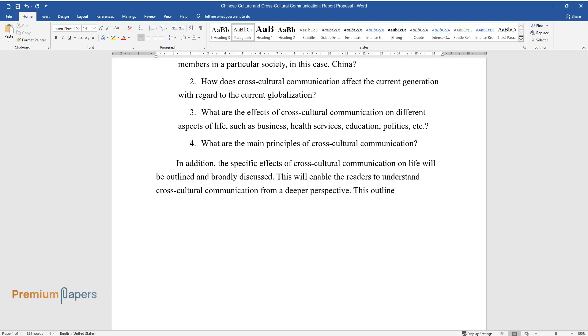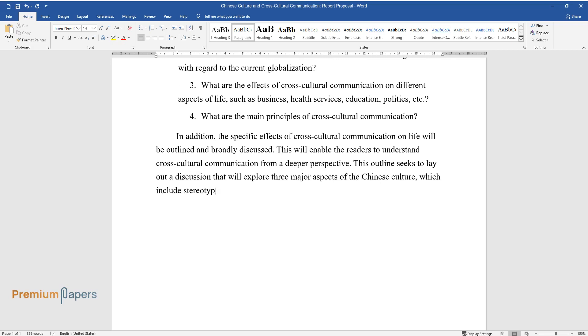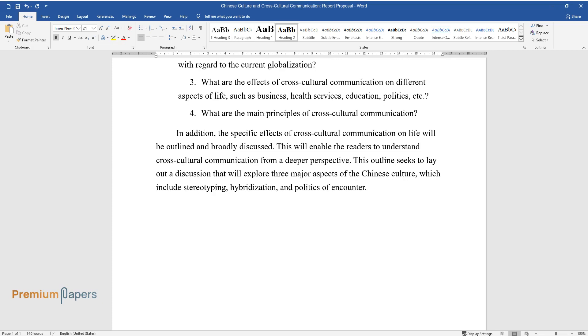This outline seeks to lay out a discussion that will explore three major aspects of the Chinese culture, which includes stereotyping, hybridization, and politics of encounter.